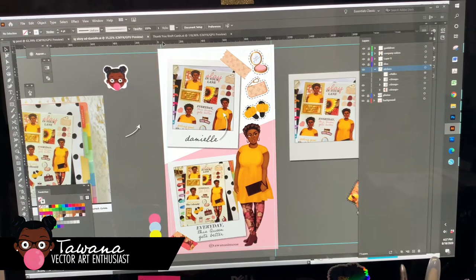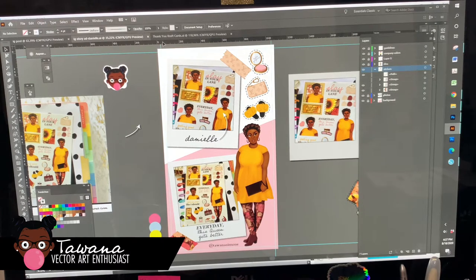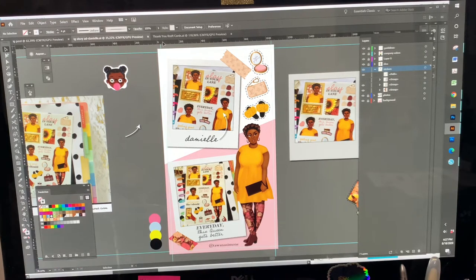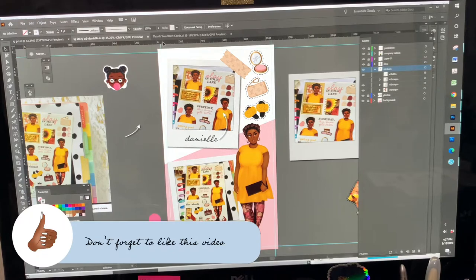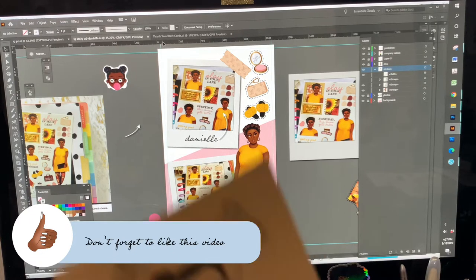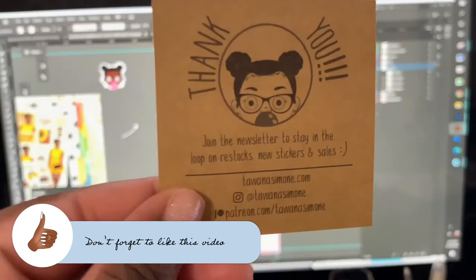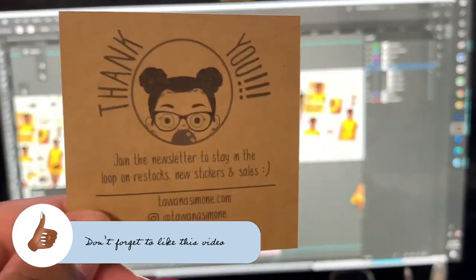So I am working on new thank you stickers today. These are my old ones.